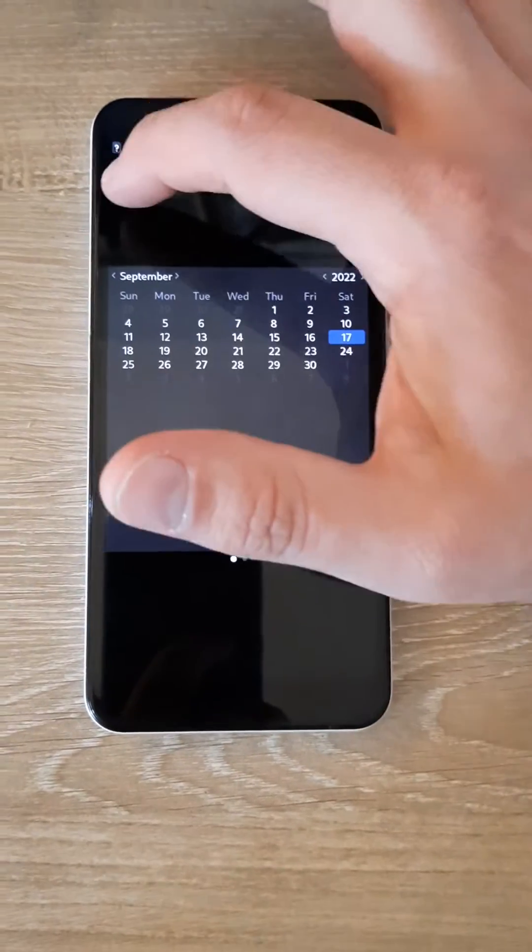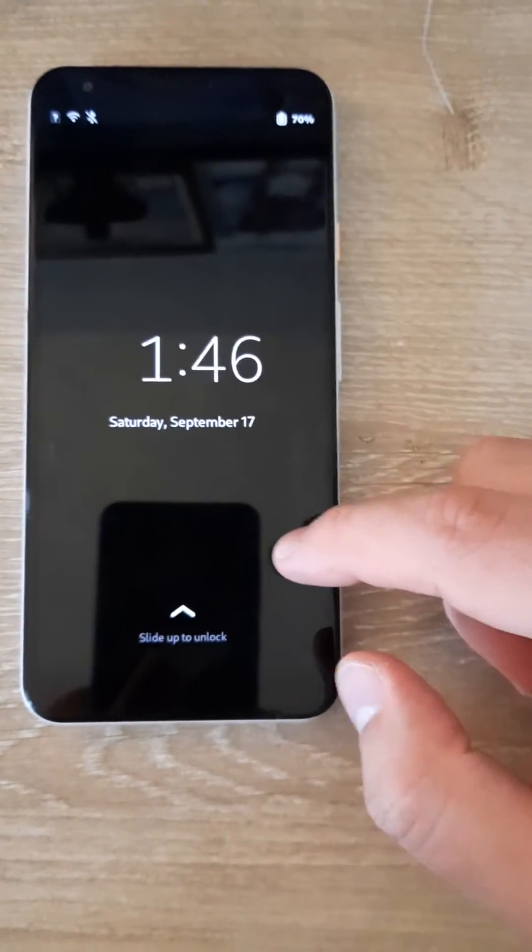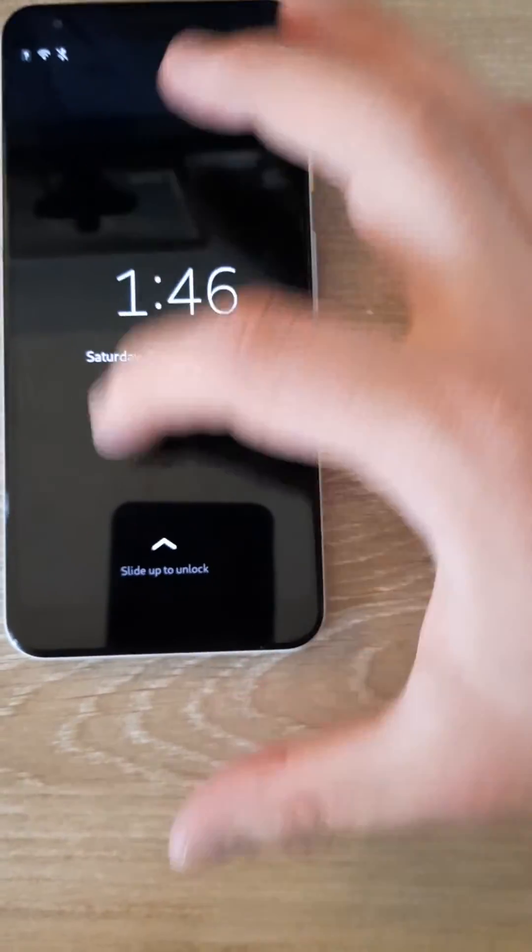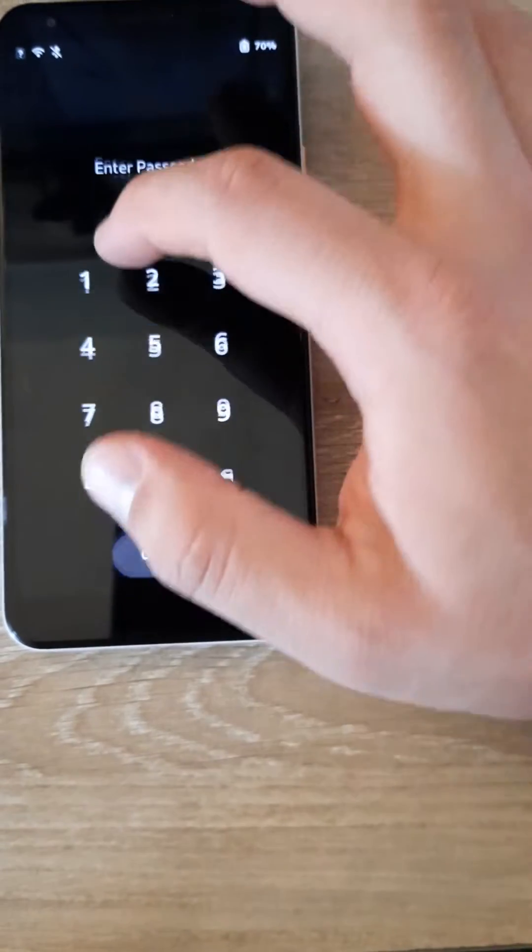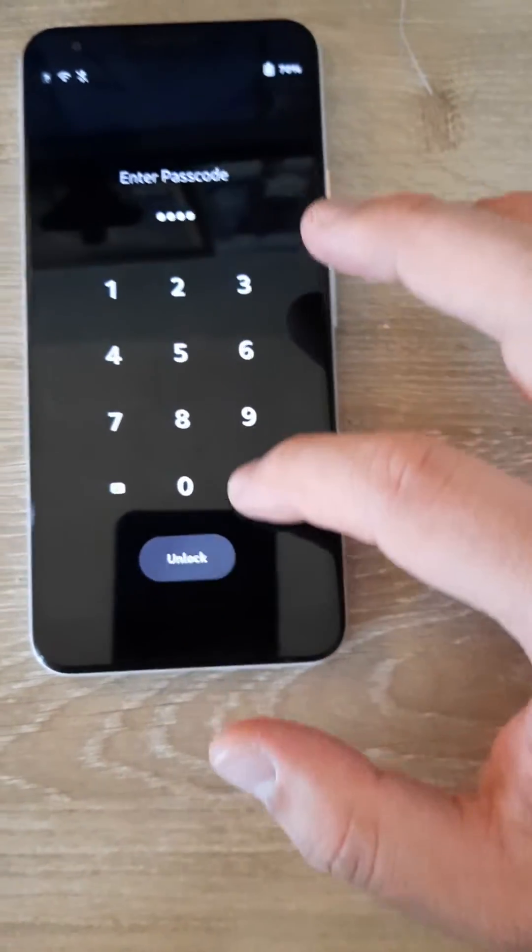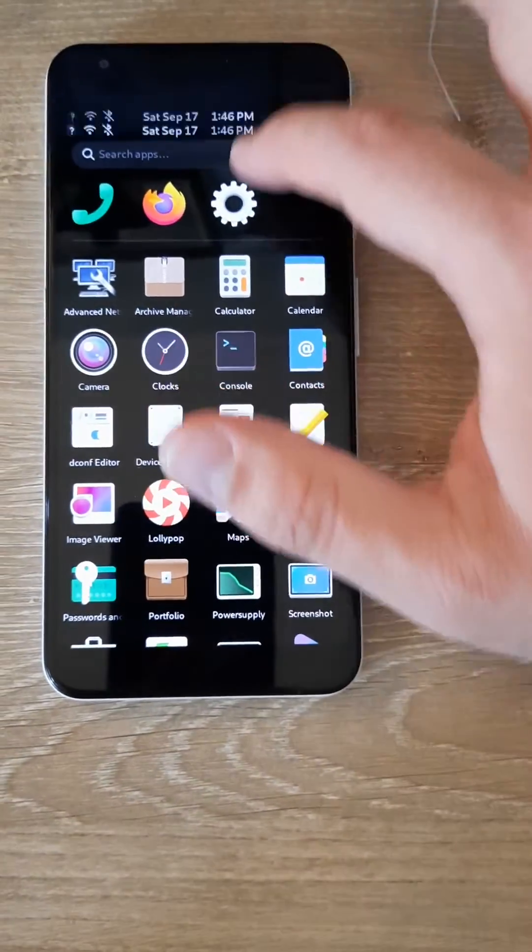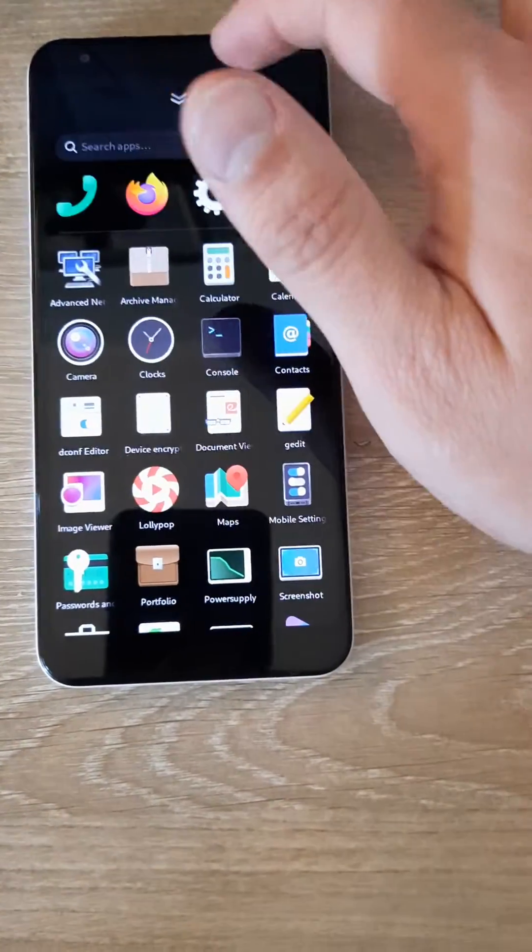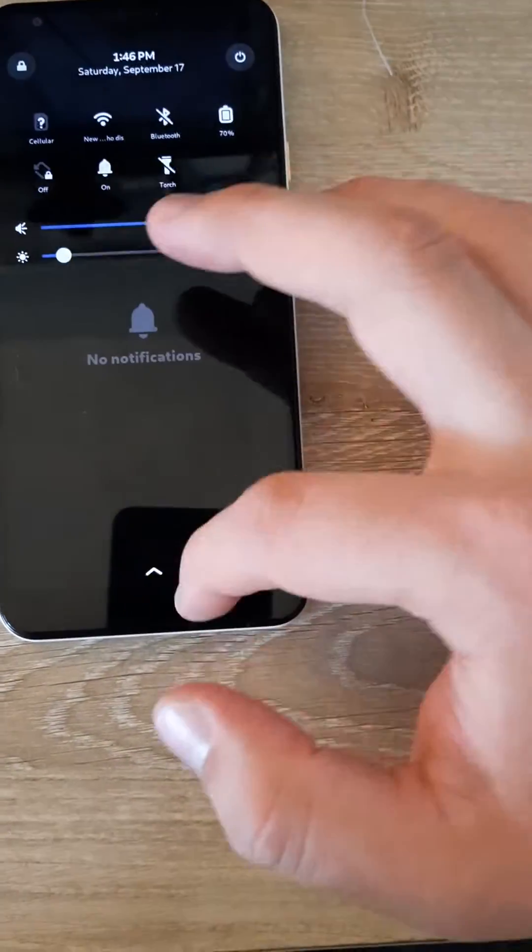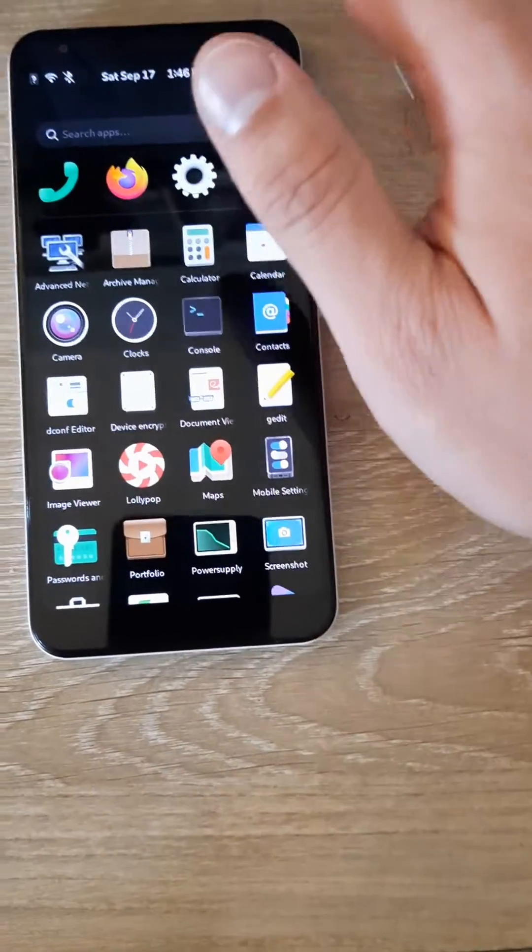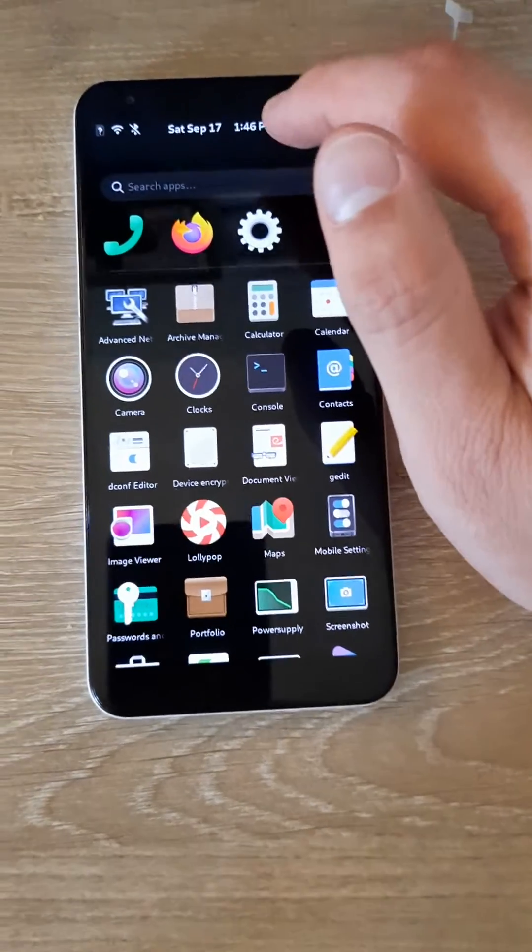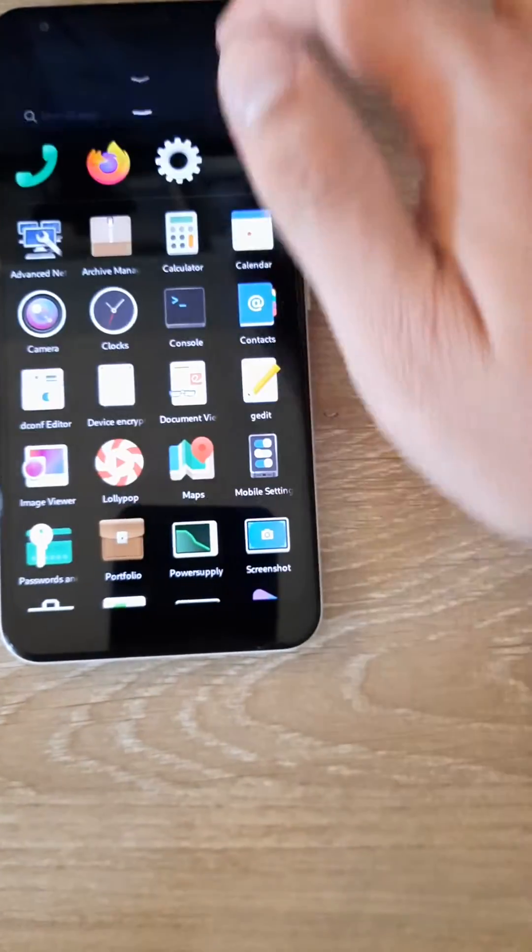If you put your password, then you have... now you can swipe up and down. Before you couldn't - before you had to press on it and then the bar would come down. So now you can swipe.